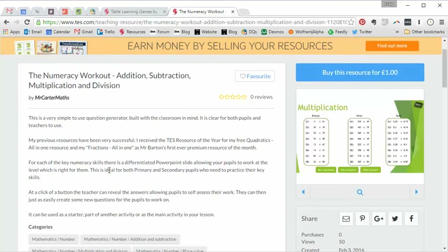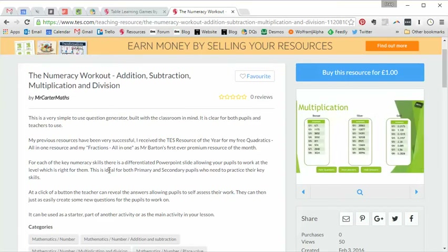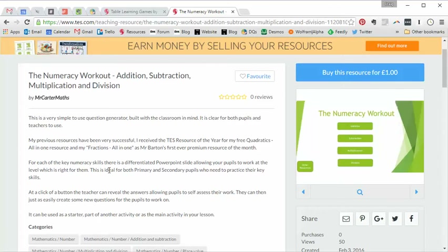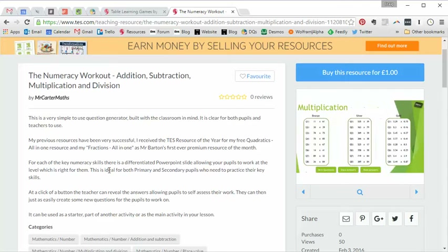Just to put it into context for you, I have a bottom set Year 7 class this year and they really struggle with their numeracy. We've been hammering times tables and I've outlined some of my favourite resources for that earlier on in this series. But also their addition and subtraction they particularly struggle with, so I'm always on the lookout for resources that might help with that.